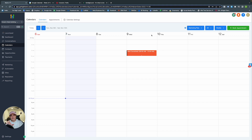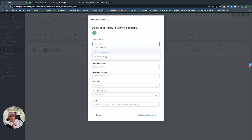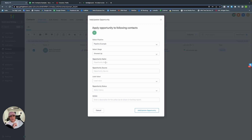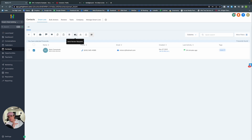Let's go into Contacts. Here you can add a contact individually, change the pipeline, change the opportunity name and source. You can add them directly from a workflow, send them a text, send an email, add a tag, remove a tag, delete, send a review request, or export the contact as an Excel or CSV file.